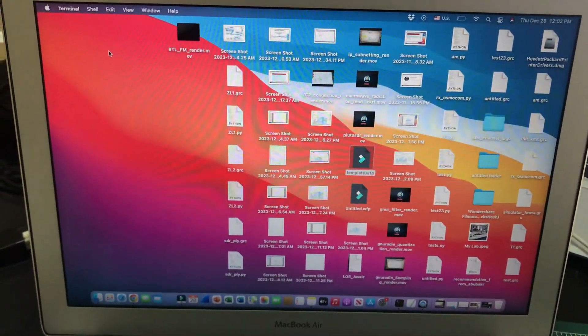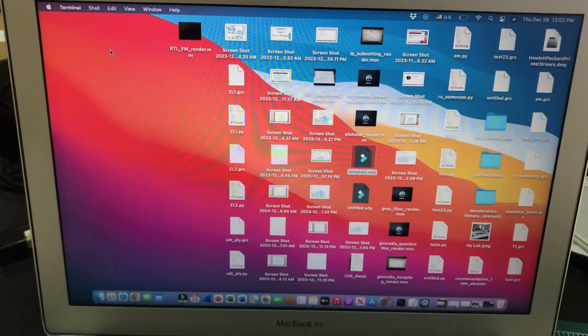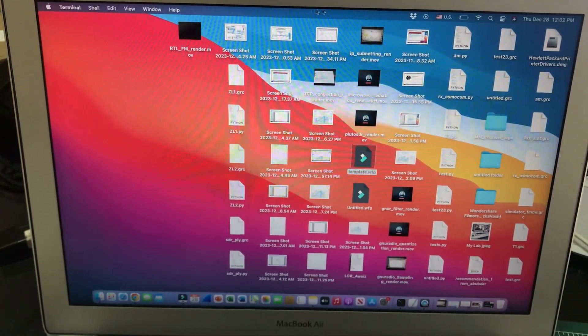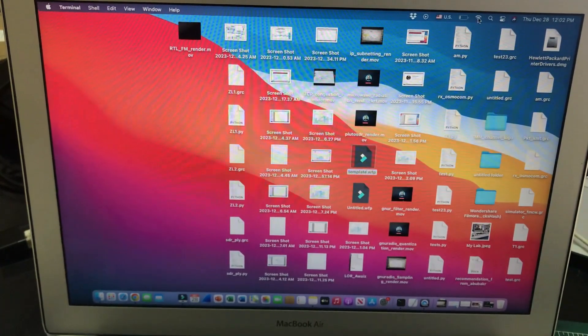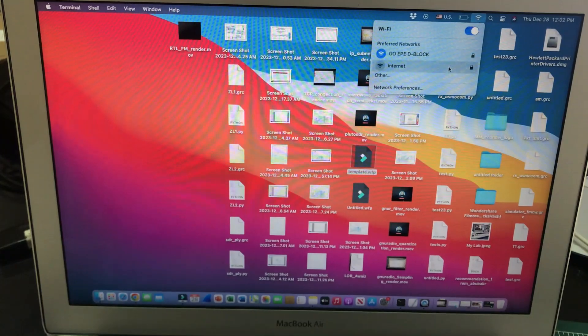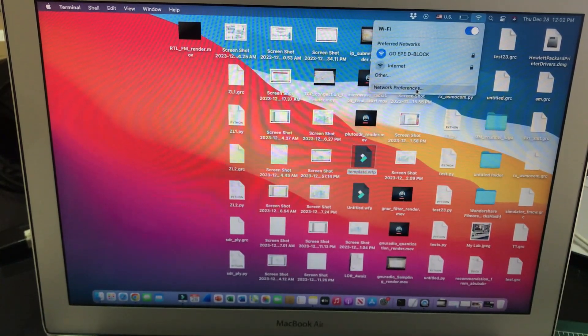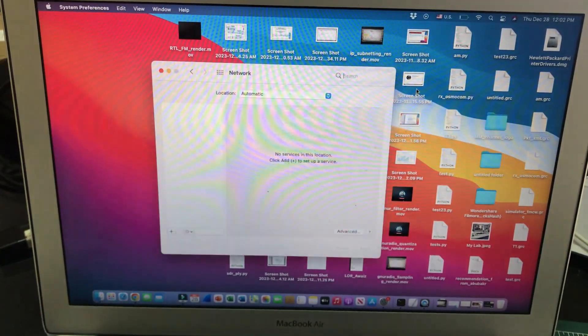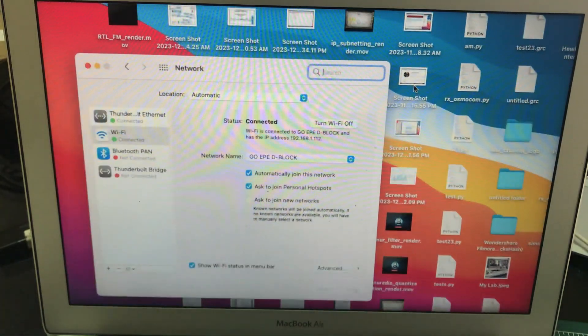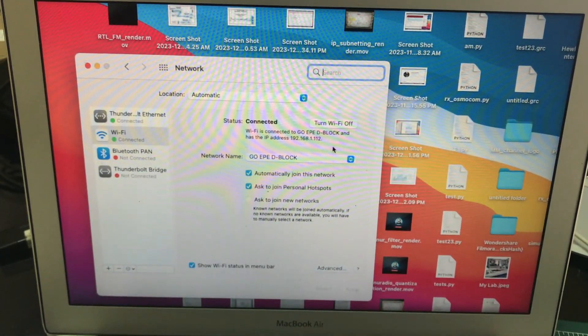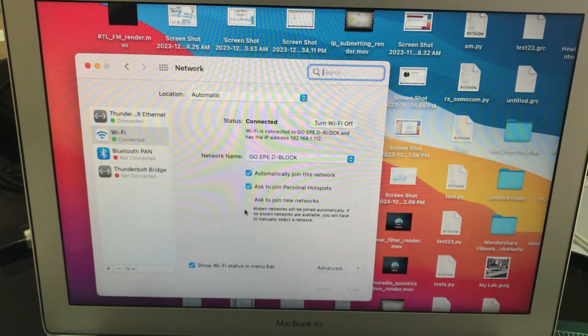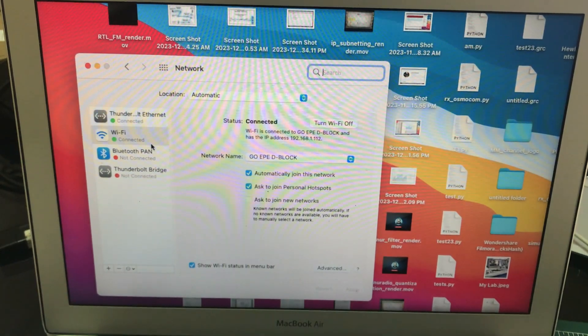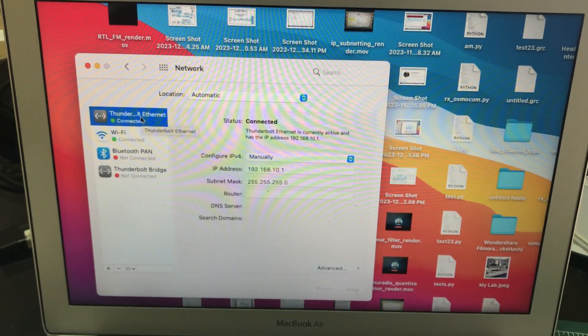Now you need to go to your PC. Go to your ethernet preferences, go to network, and go to network preferences. Once you go to network preferences, you would go to your ethernet properties.